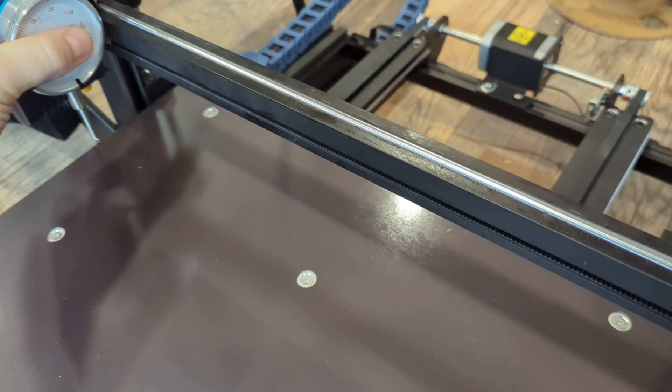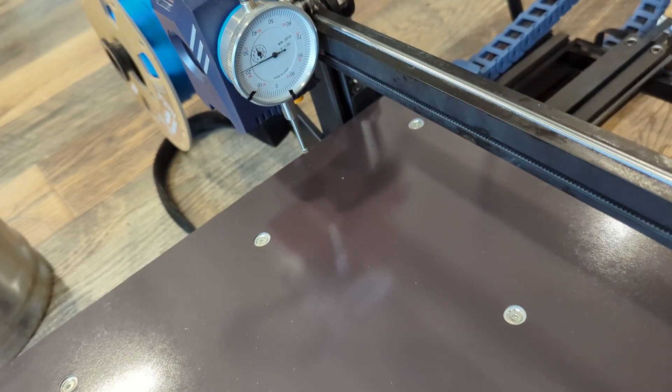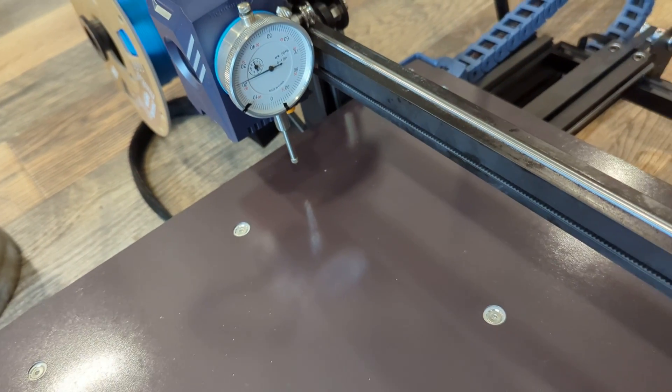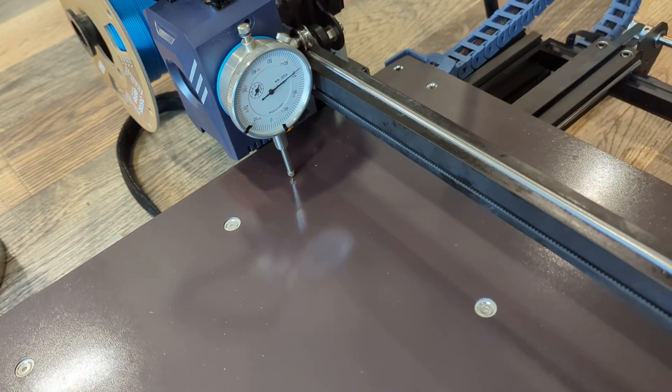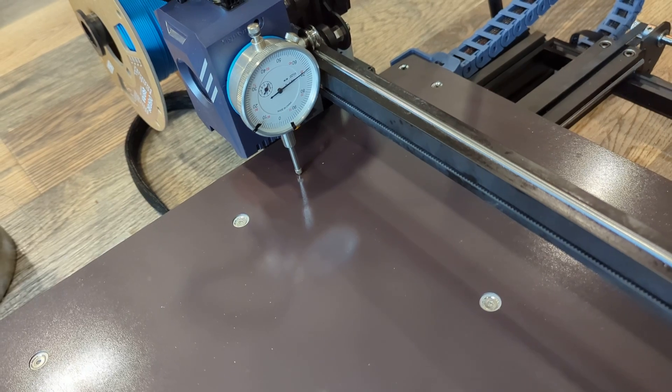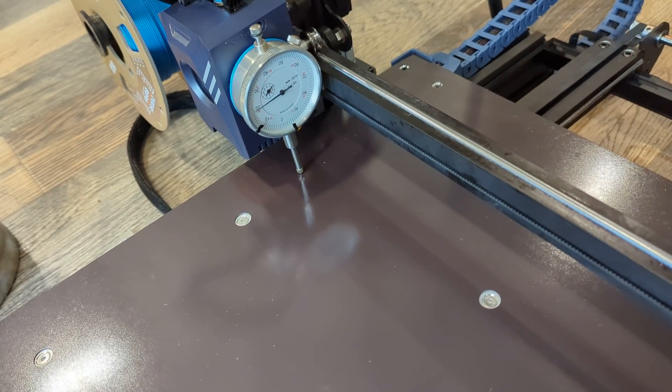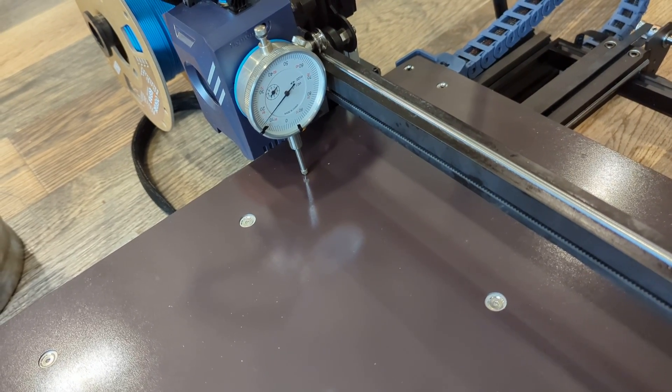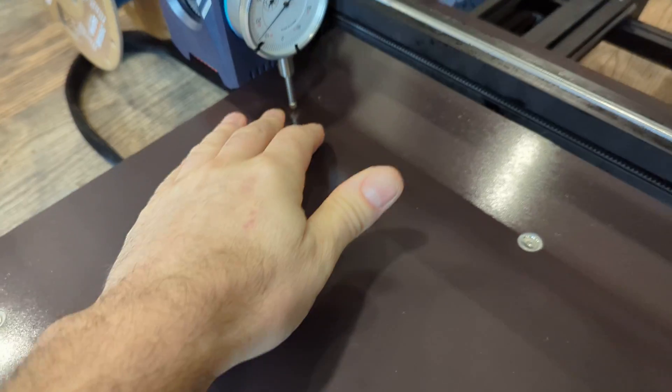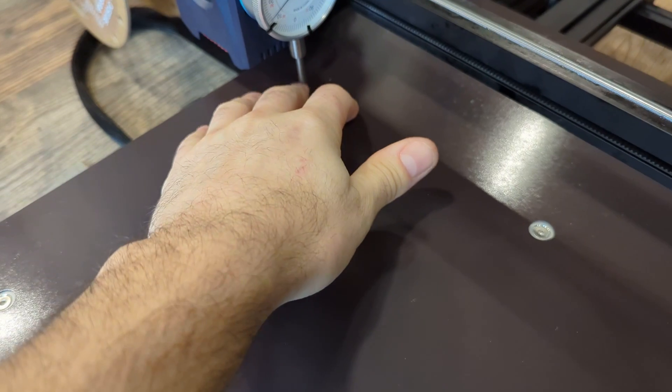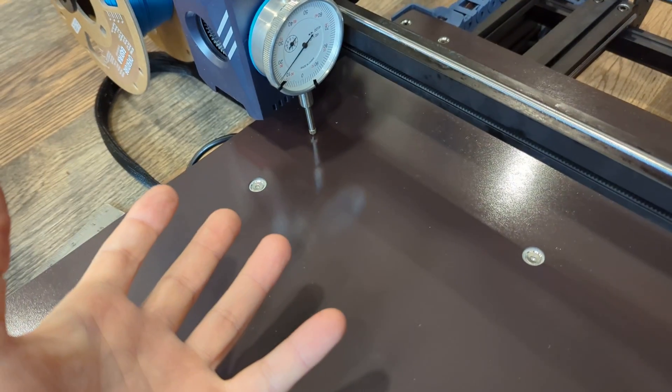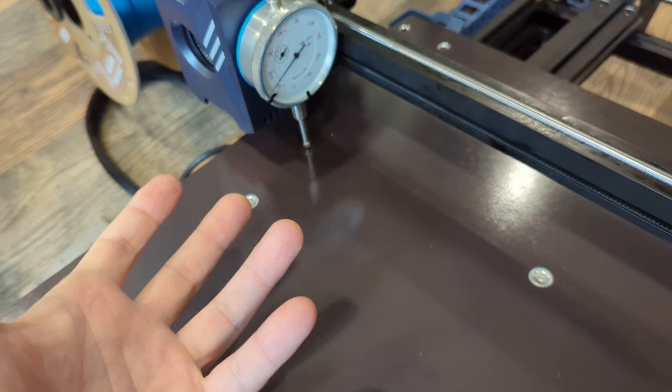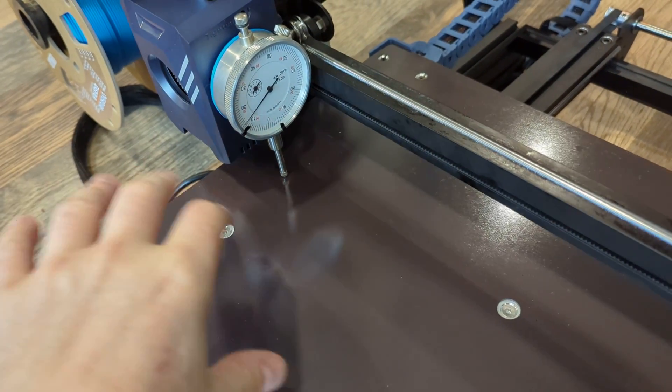And then what I did is I would lower this down to where the gauge would spin a couple times, just making sure that I've got enough depth here that it never releases contact with the build plate, but not so much that there's a lot of friction.